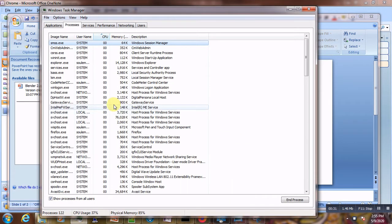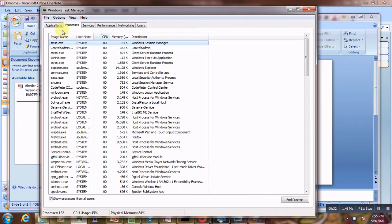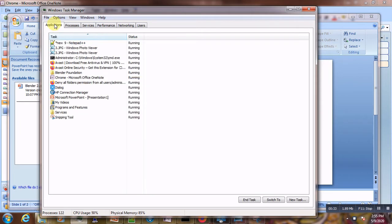Just right-click the taskbar as I've done, come to the Task Manager here, and you will see below that your usage will be at 100%. Here is the issue — the first thing is to know what is the root cause of this problem.